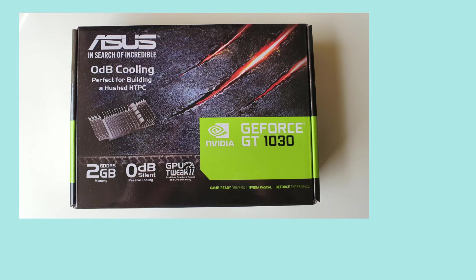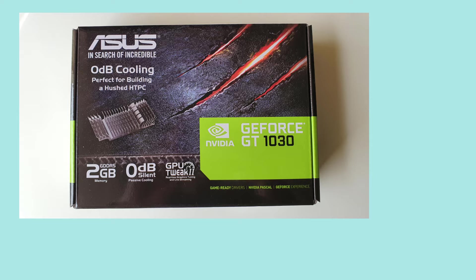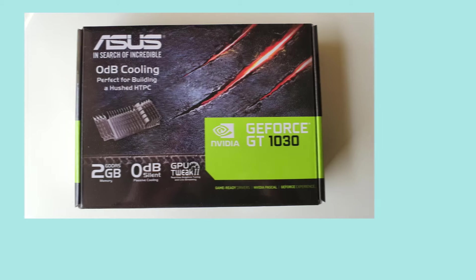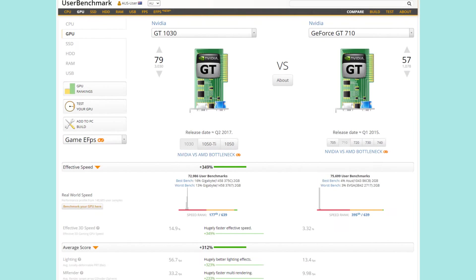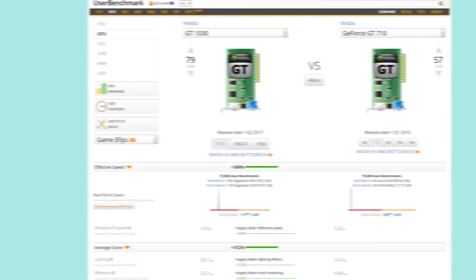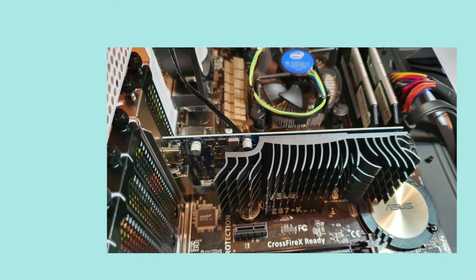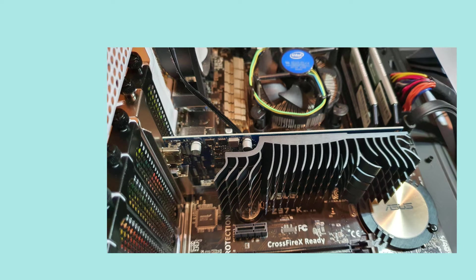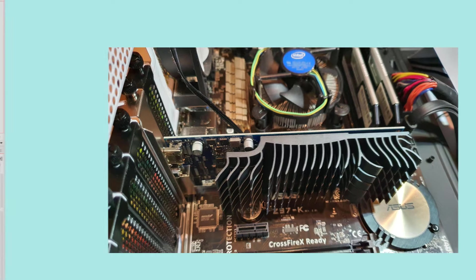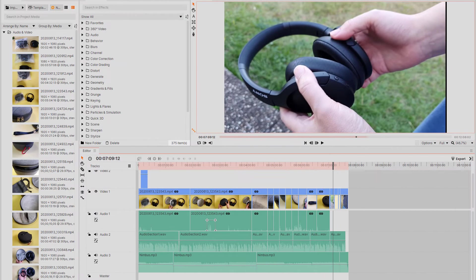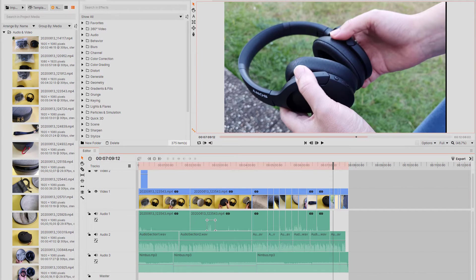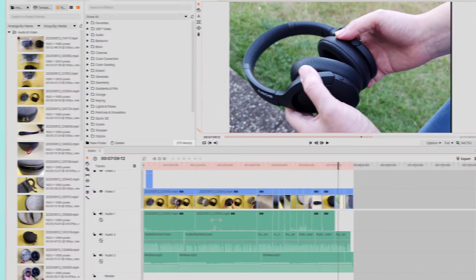Today we are looking at the ASUS GT 1030 2GB graphics card. We'll be going over why I chose this graphic card compared to the others on the market, how it physically looks when installed on the motherboard, and finally, answering the question if this card is capable of video editing using HitFilm Express.